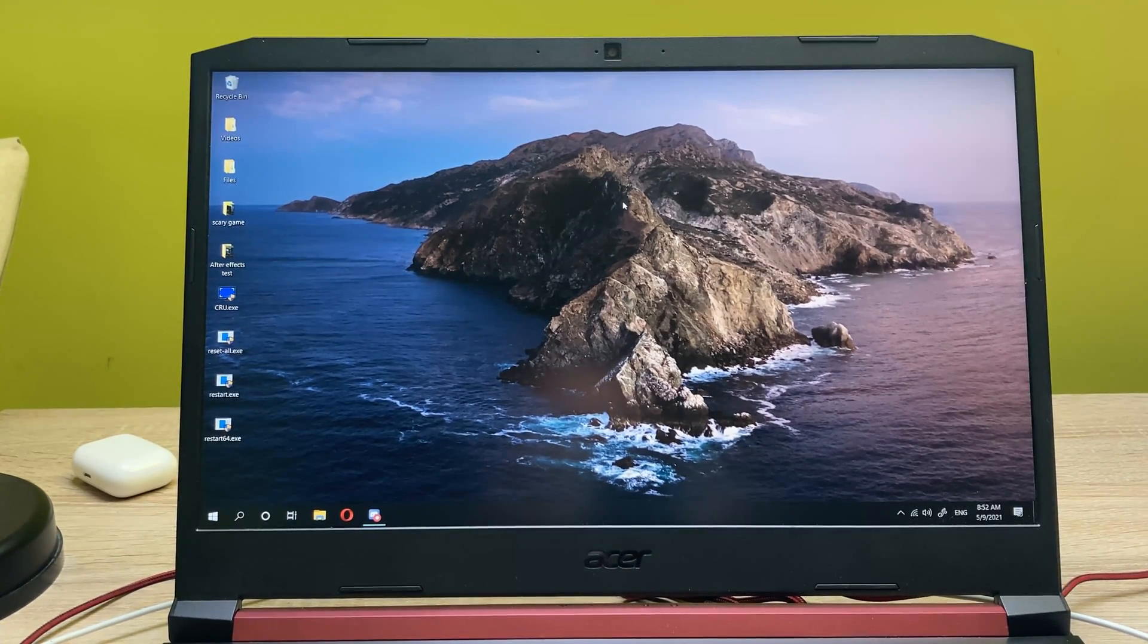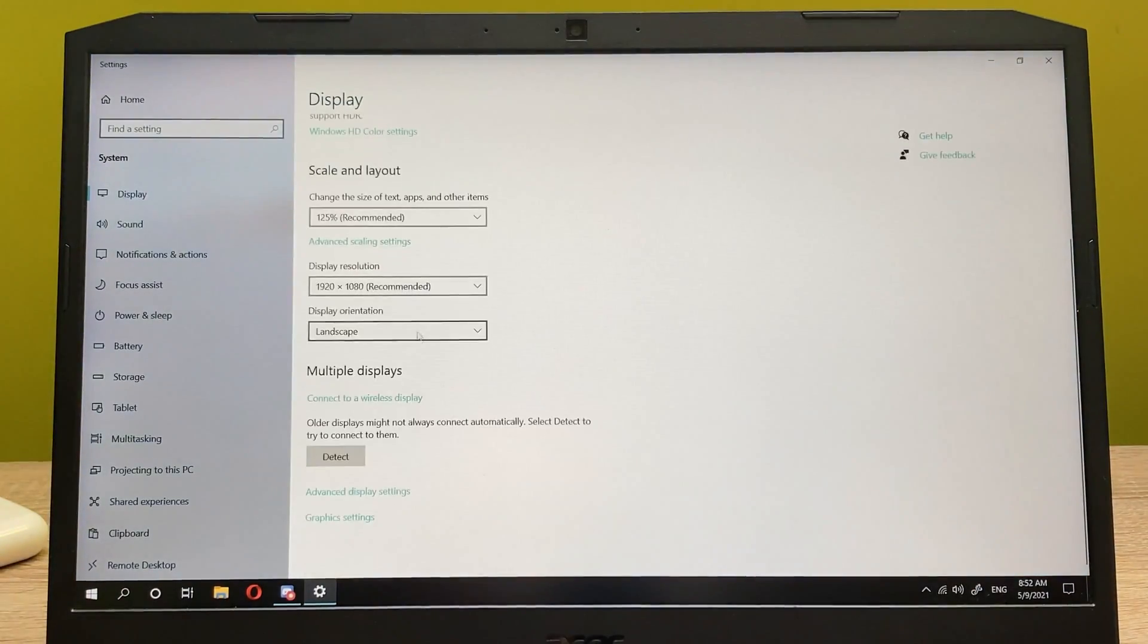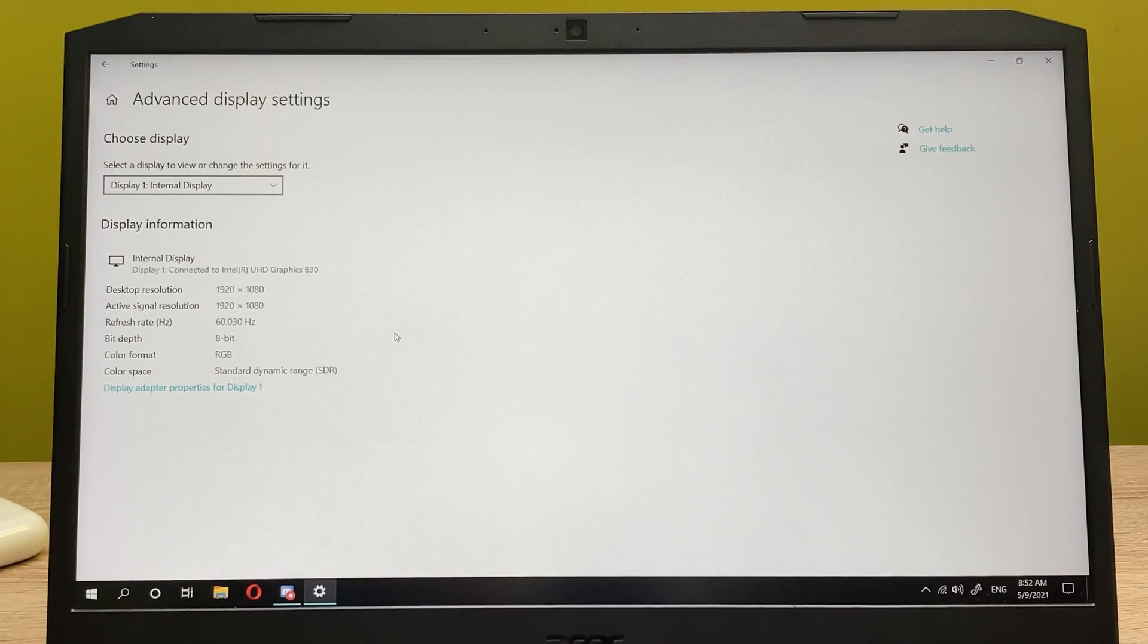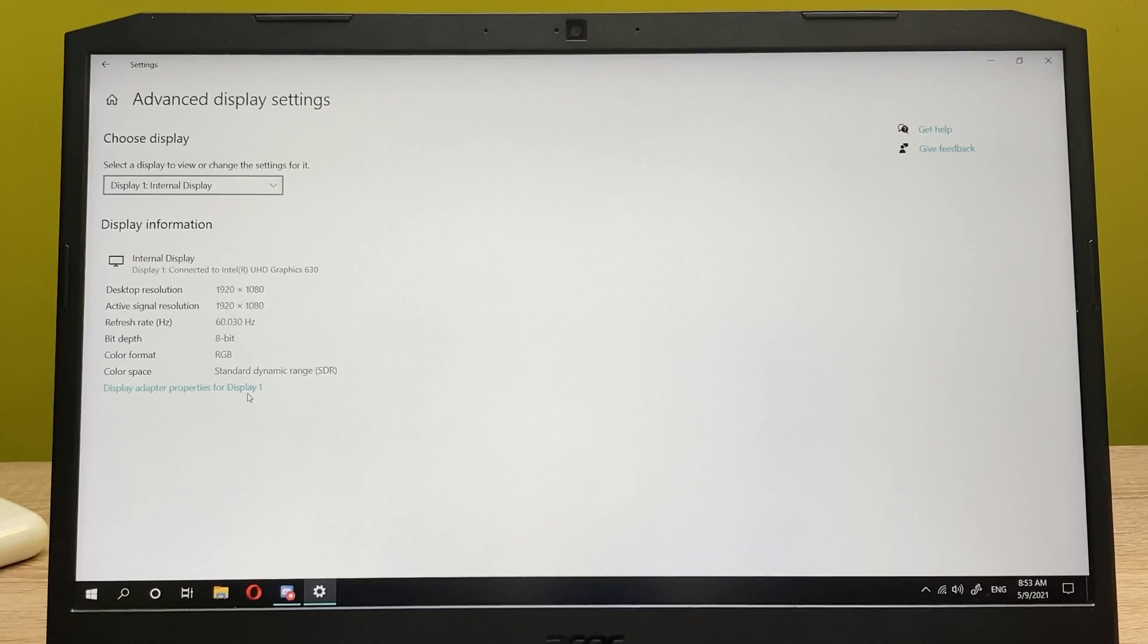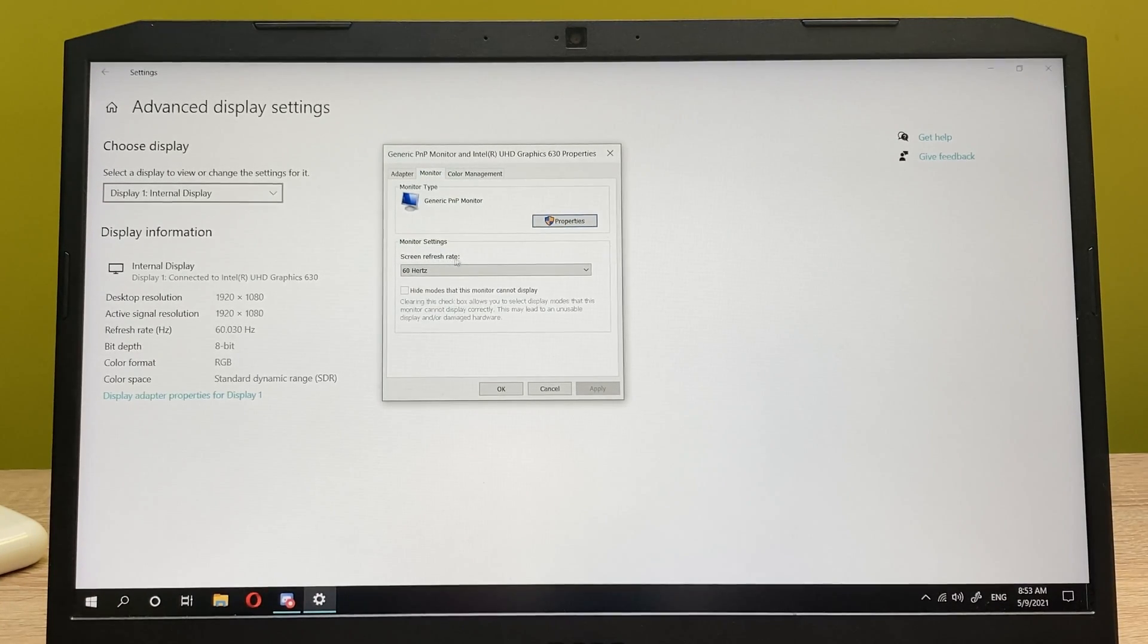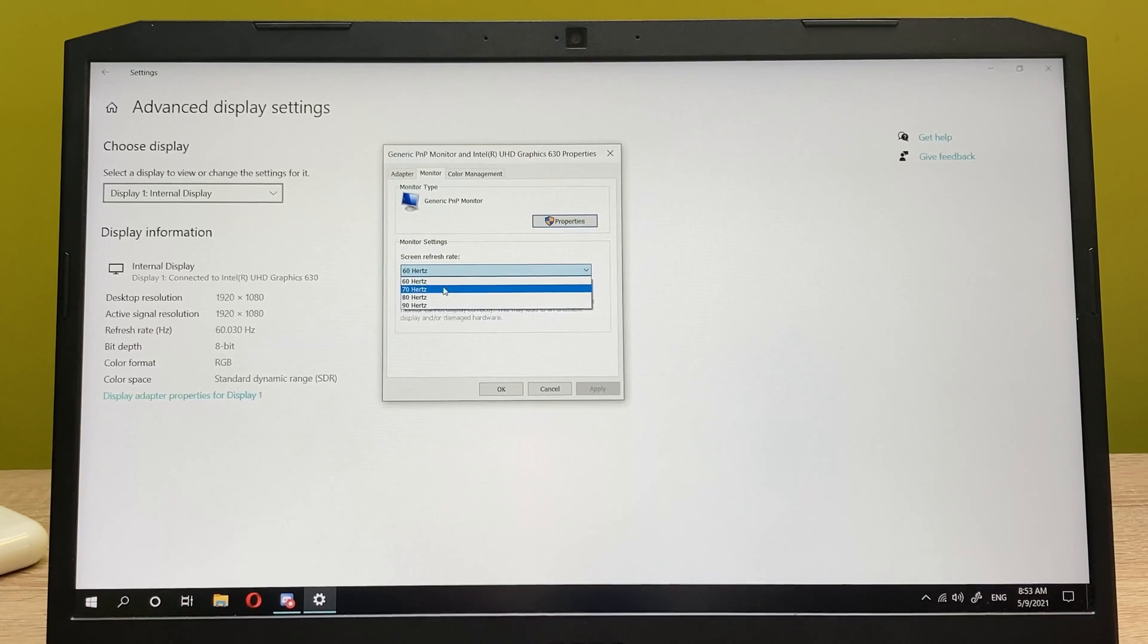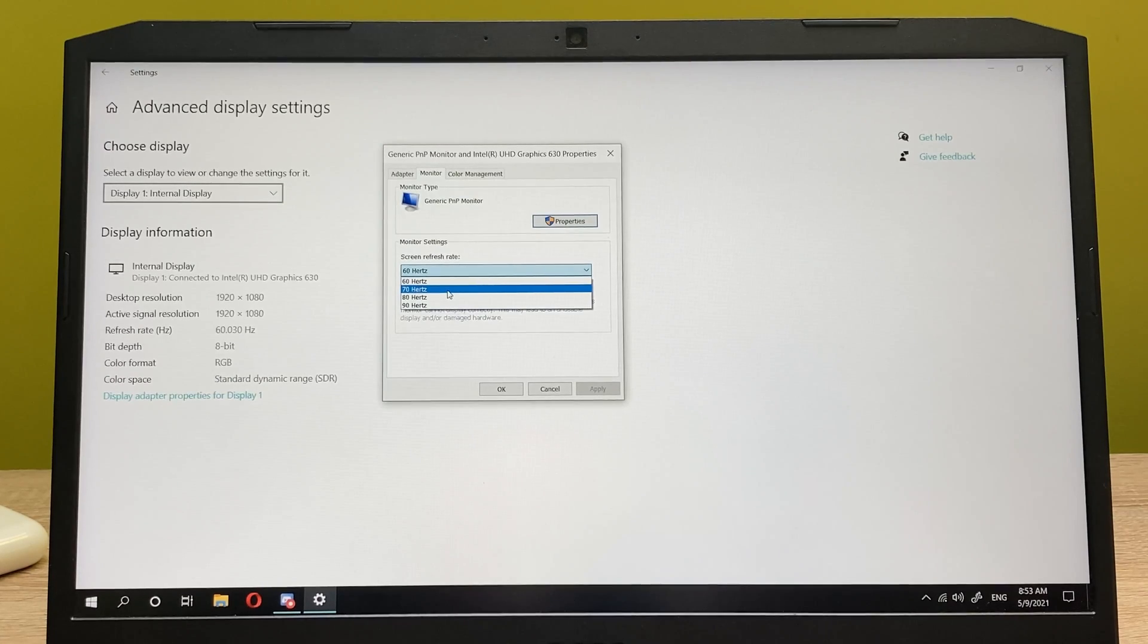And now let's go ahead and go into the display settings. Let's scroll down to the advanced display settings, and once you're in advanced display settings, you want to click on display adapter properties for display one. What you're going to do is go into the monitor tab, and now this is your screen refresh rate. So let's click on this and now you're able to test all of the refresh rates. What I recommend you to do is start with the lowest one.